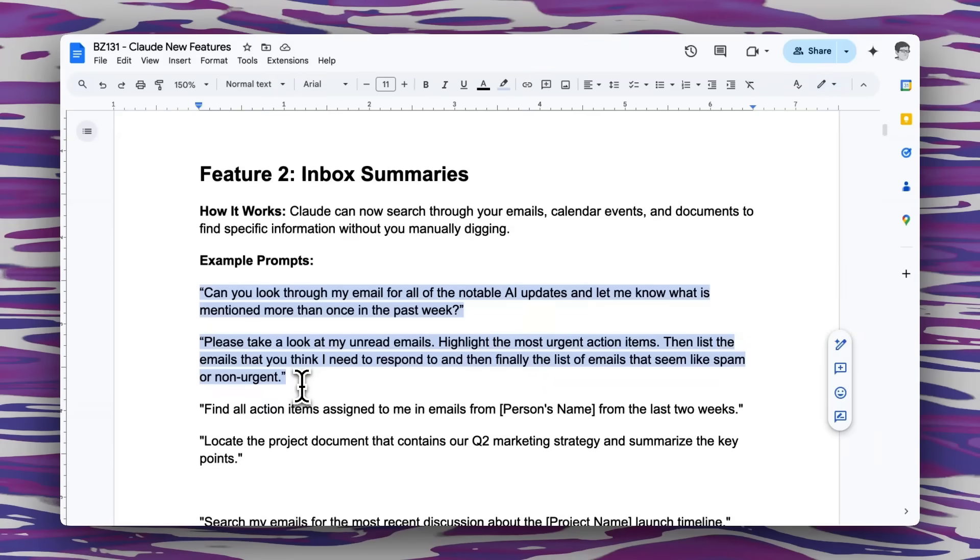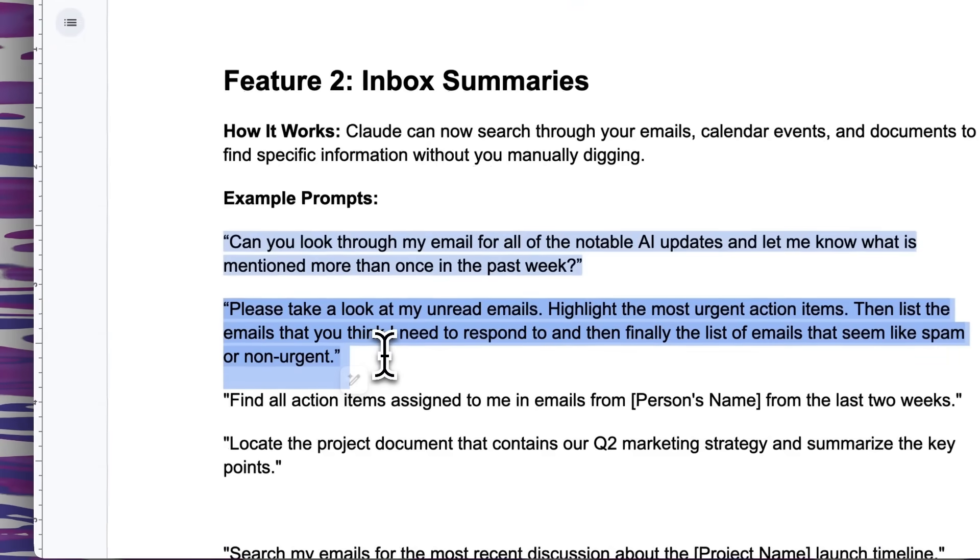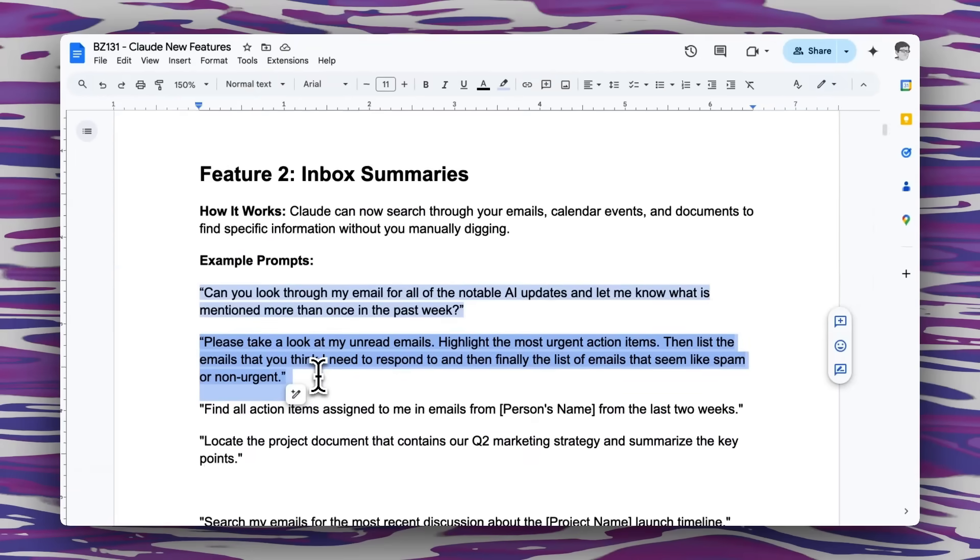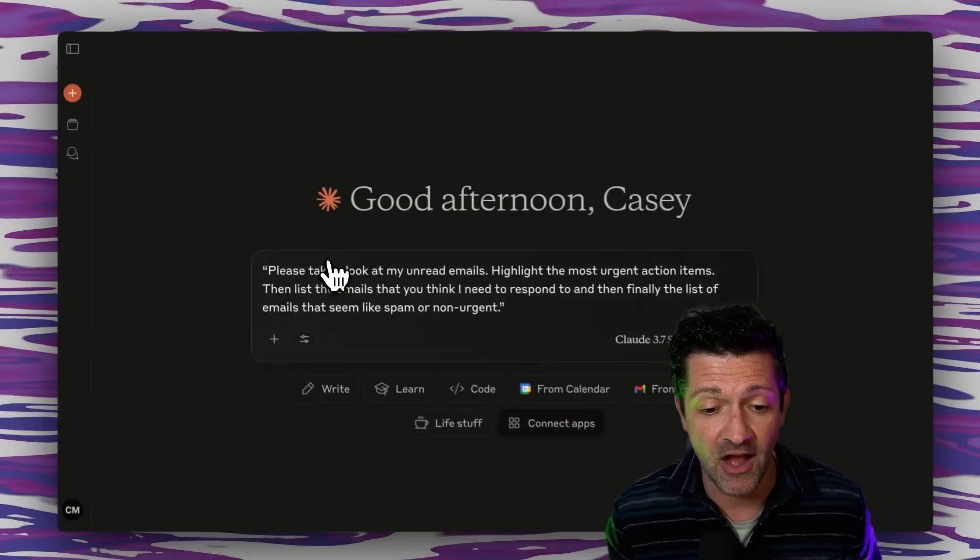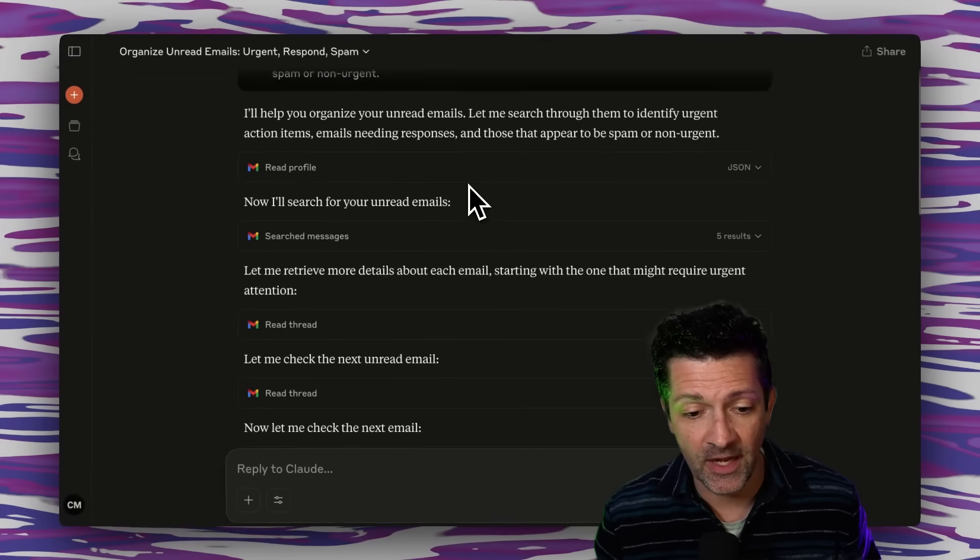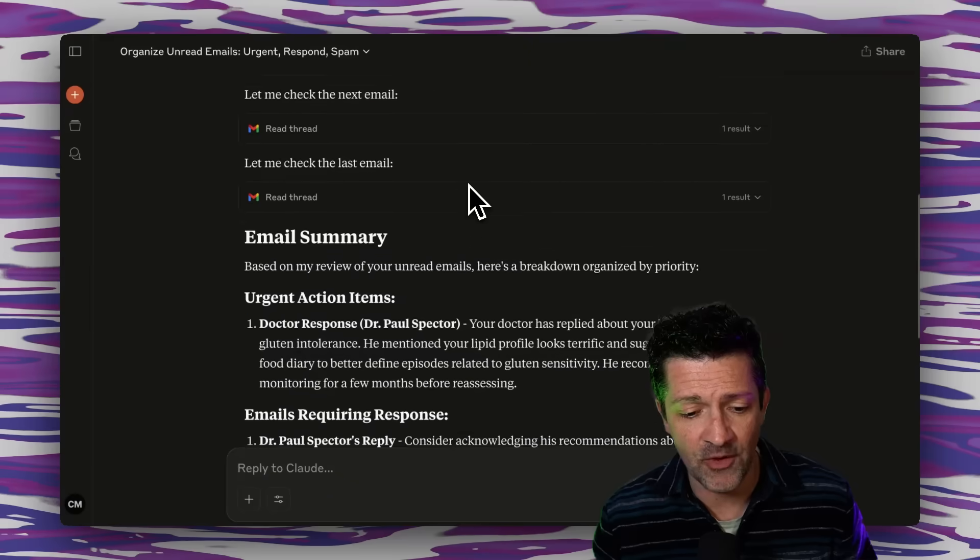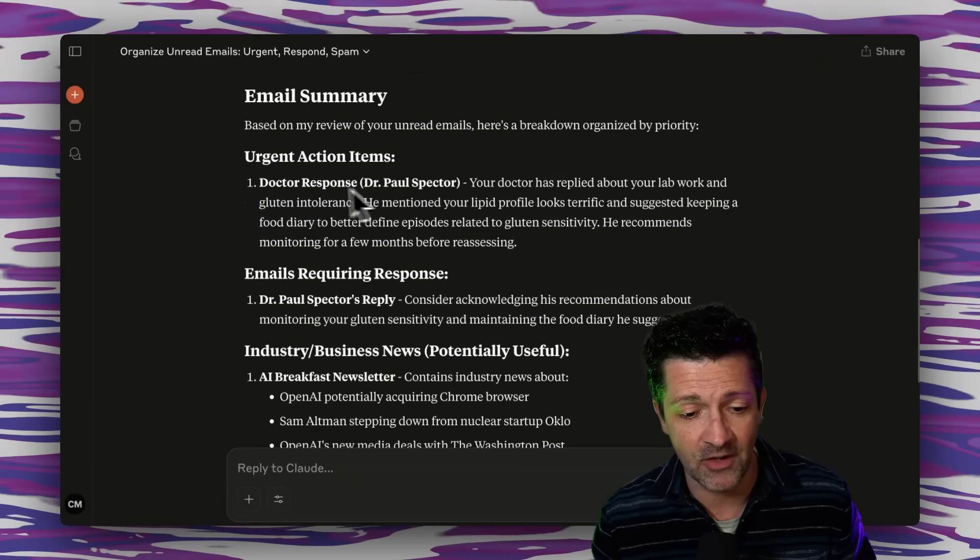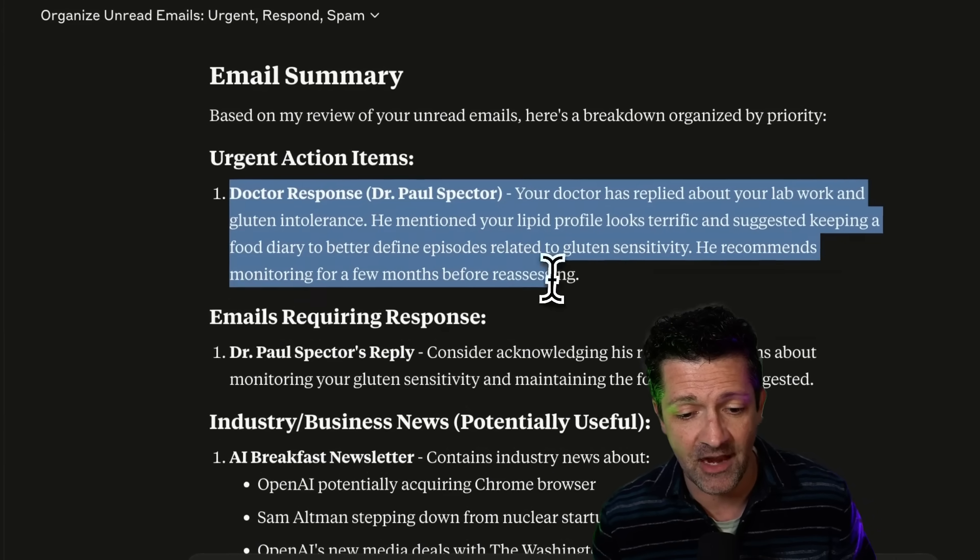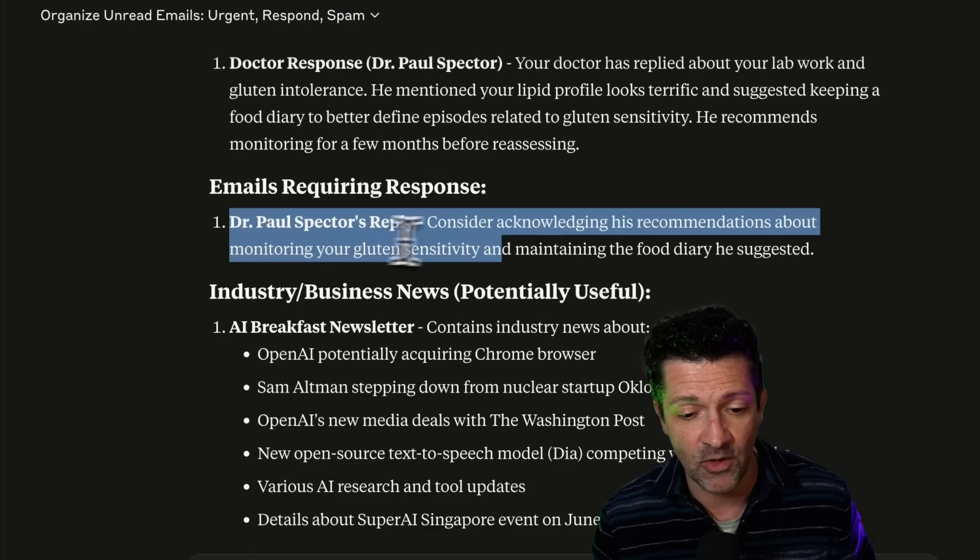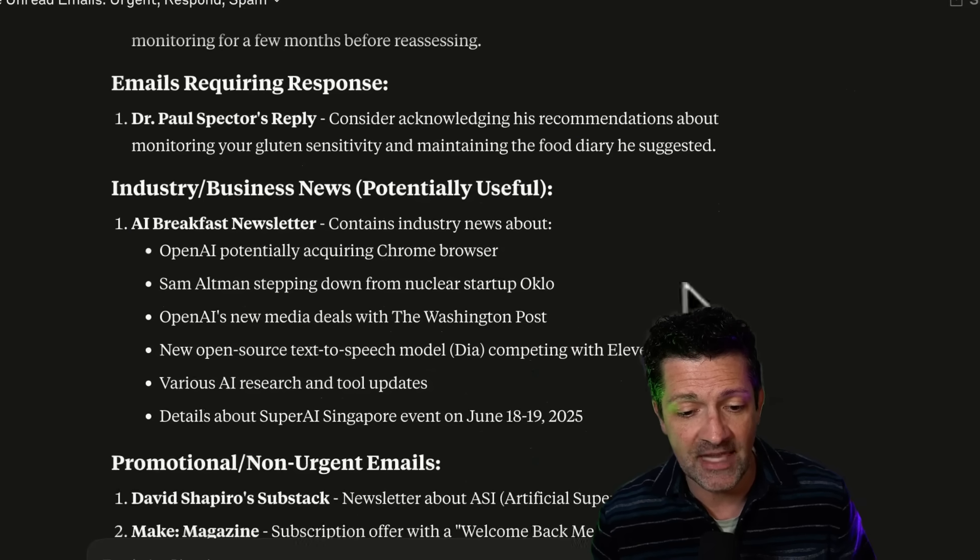But here's the magic prompt that I love. This one just says, look through my unread emails, highlight the most urgent action items, then list the emails you think I need to respond to and finally list the emails that seem like spam or non-urgent. Let's drop that right here into Claude and see what it pulls up. Ran for a couple seconds here, looked through all of my unread emails, highlighted this one absolutely correct, this doctor that I need to get back to, and that is the one that requires a response.